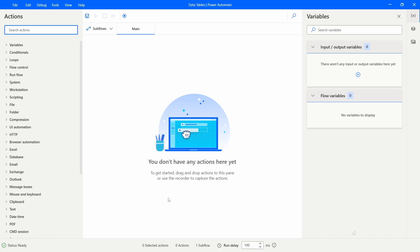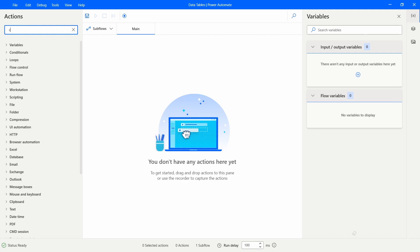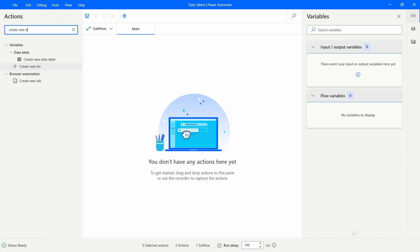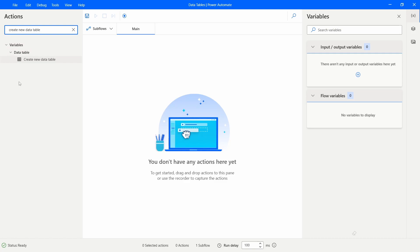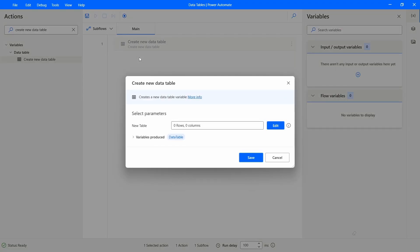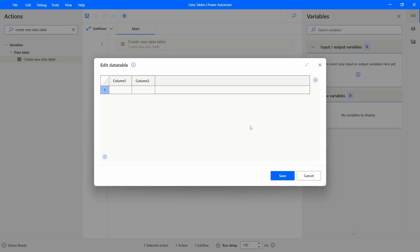Let's get started by creating a new data table. To create one, we'll use an action that allows us to do it easily. Here in Actions, let's search for 'Create new data table' — we can see the action that allows us to create a data table. Let's drag this action to our flow and click the edit button to define our data table.